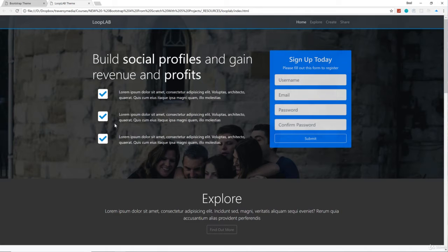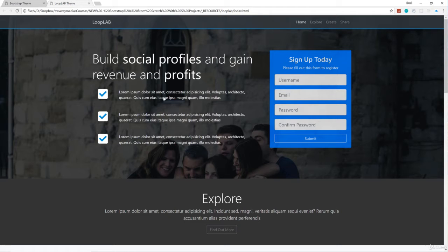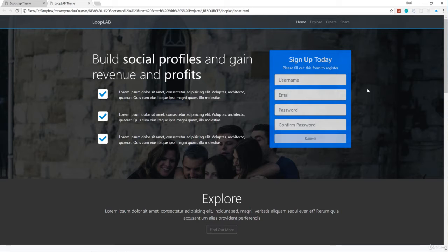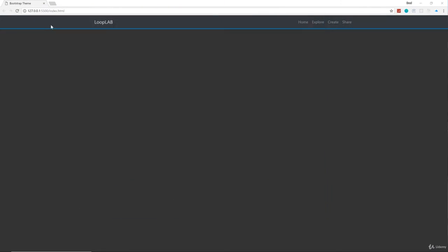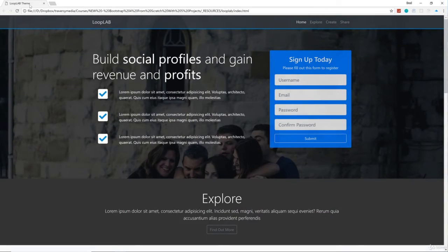We're going to do this area and it's going to have a background image, but we also want to have an overlay over this image because if we keep the image at its natural brightness, the text will be hard to read. So we want to add a dark overlay and we're going to do that with just CSS. Another thing I want to mention is we're using the grid here — this will be 8 columns and 4 columns on a large screen.